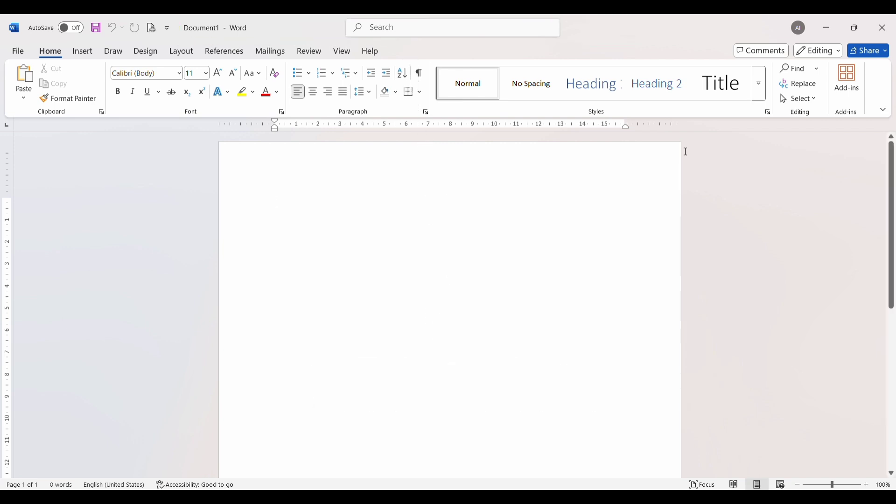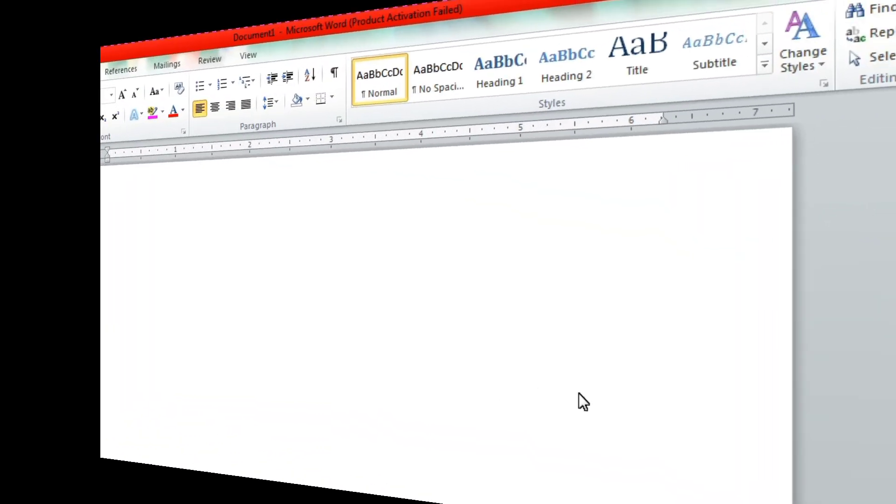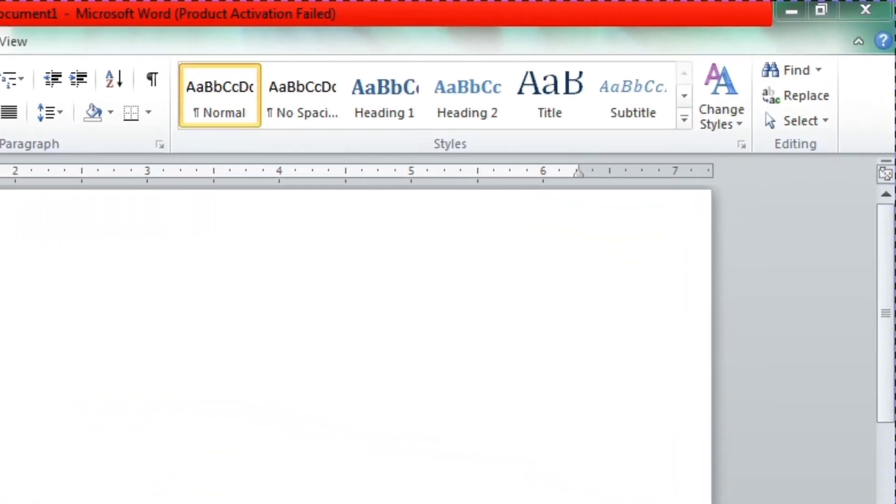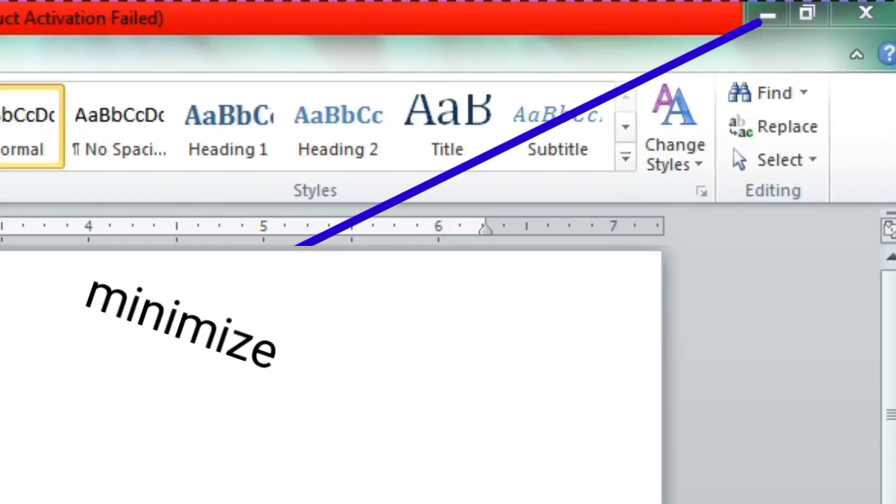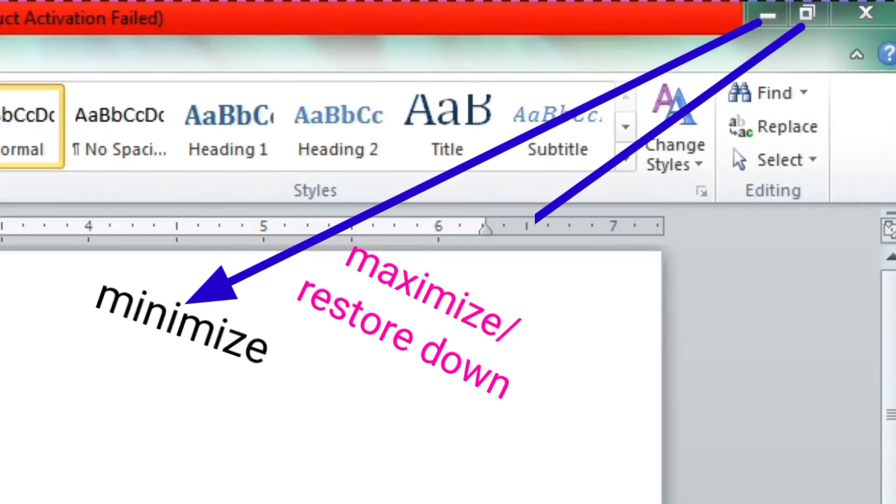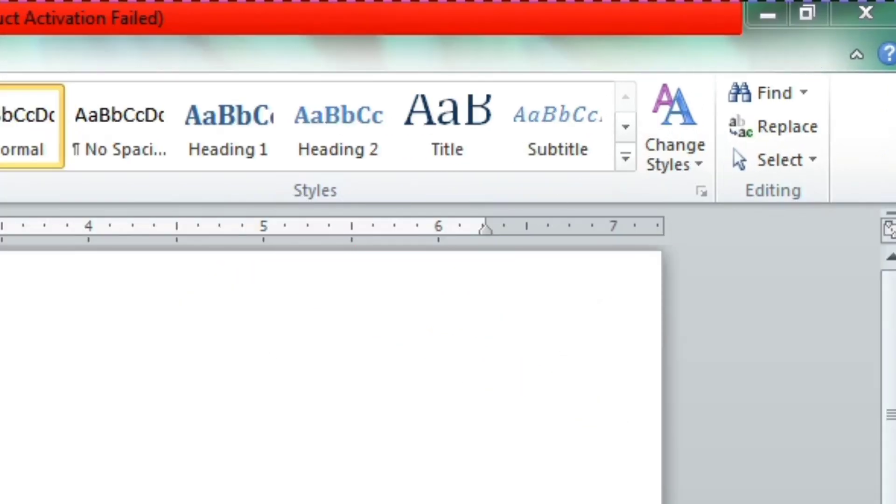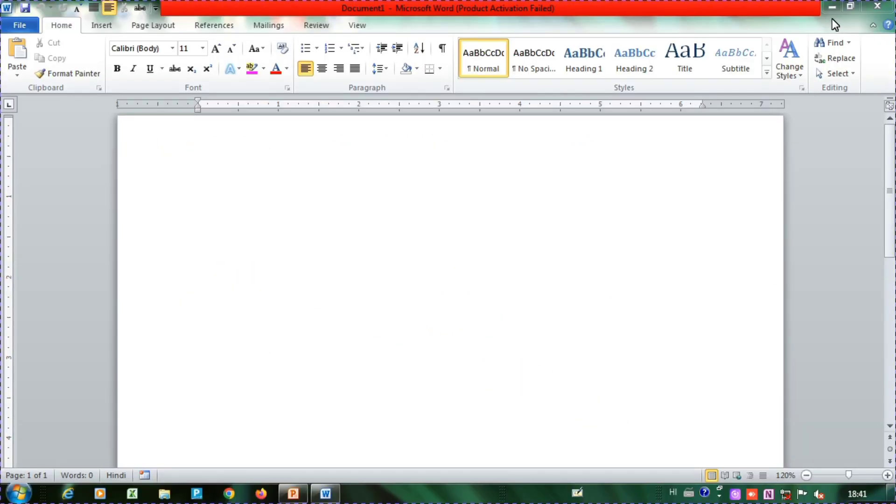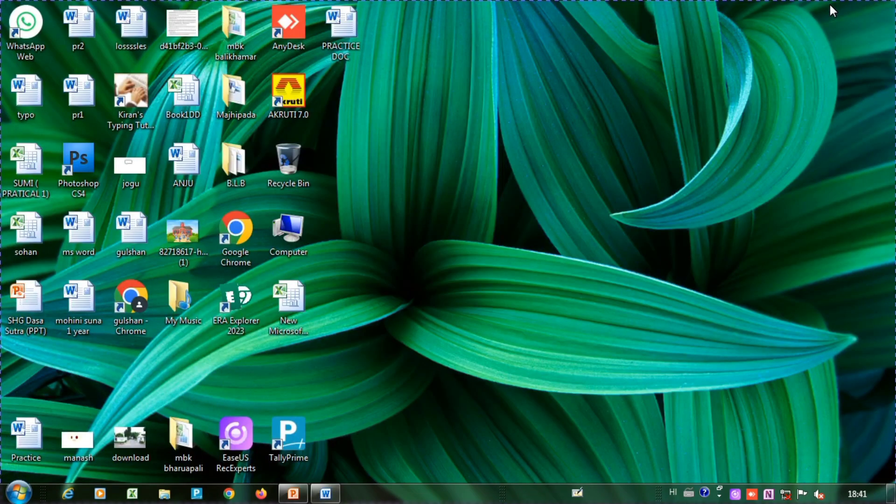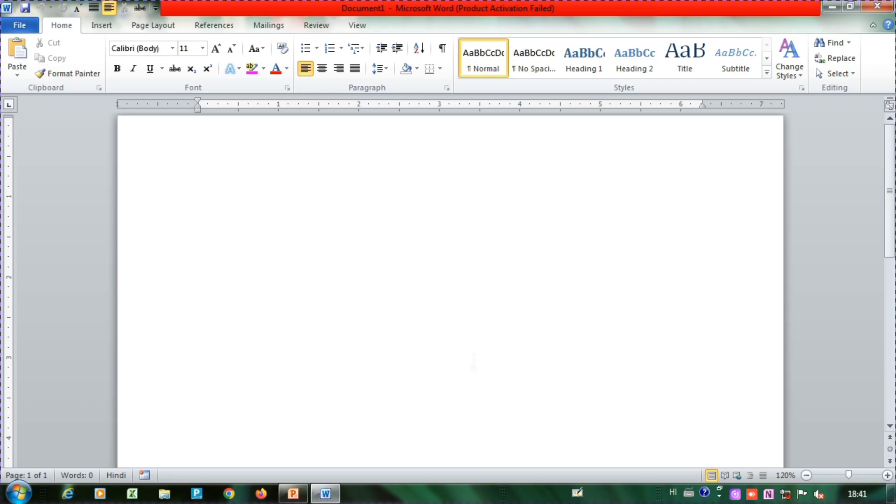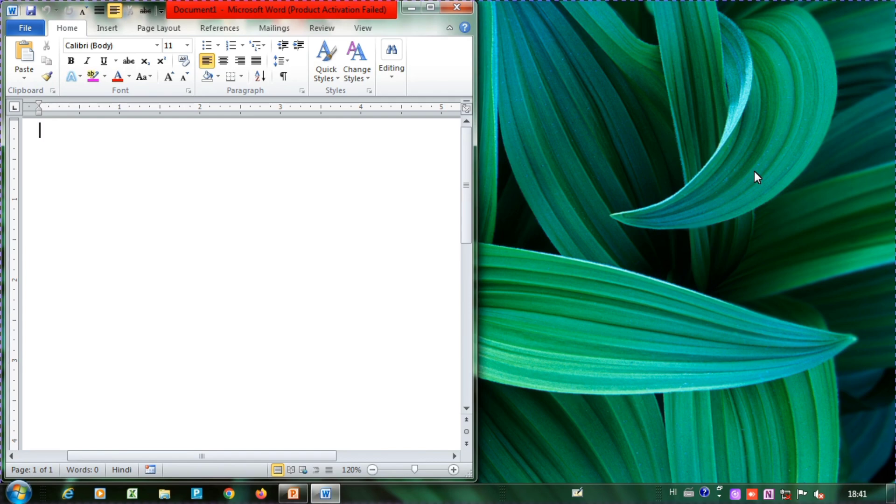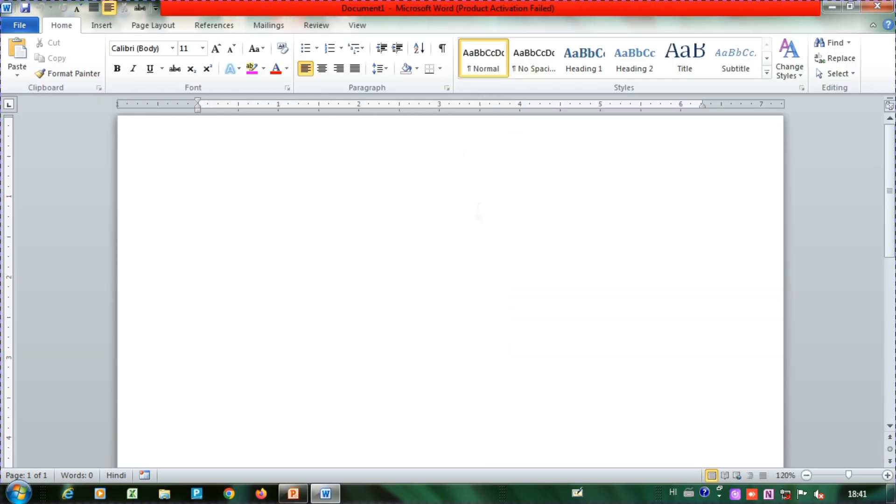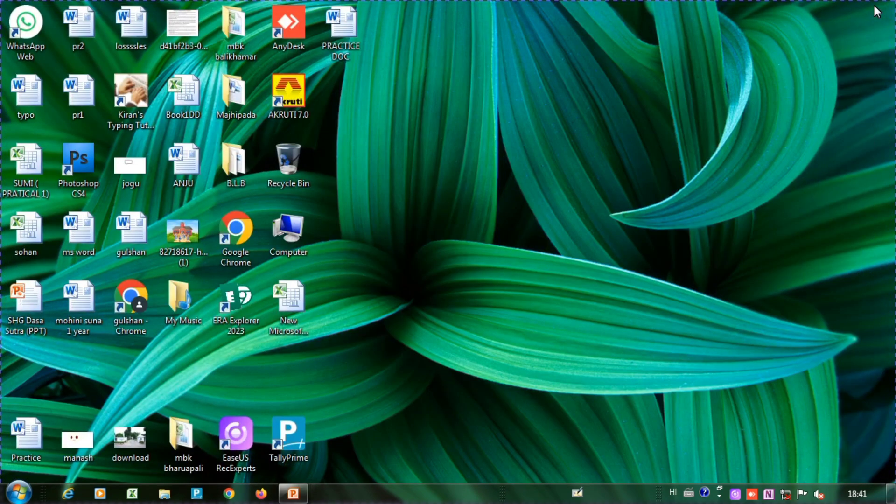On the top right corner of every Windows program, you will see three small buttons: minimize, maximize or restore down, and close button. The minimize button hides the window from the screen but keeps it running in the taskbar. The restore down button brings the window back to its smaller size. If the window is already a smaller size, the button changes to maximize, which allows the window to full screen. The close button completely shuts down the program.